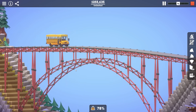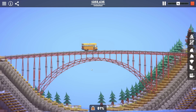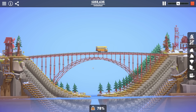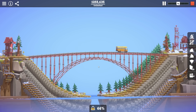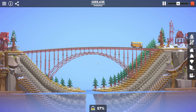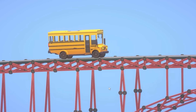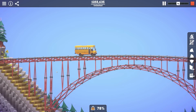Hope you guys enjoyed — that was quite a different sort of video than our usual. Let me know what you thought in the comments. If you have suggestions for future bridges I should try and recreate, let me know in the comments. For now, peace love and bridges — bye guys!